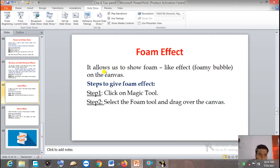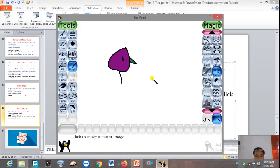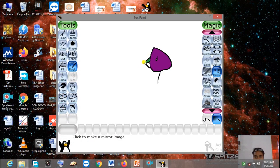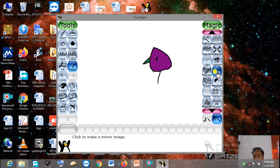Now, Mirror effect — the Mirror effect shows the mirror image of your drawing, helping you to give a mirror effect. The steps are: step one — click on the Magic Tool; step two — select the Mirror tool in the selector area and click anywhere on the canvas. Here I have drawn a small drawing. Notice the nose position. To give a mirror effect, click on the Magic Tool, then from the selector area select the Mirror tool.